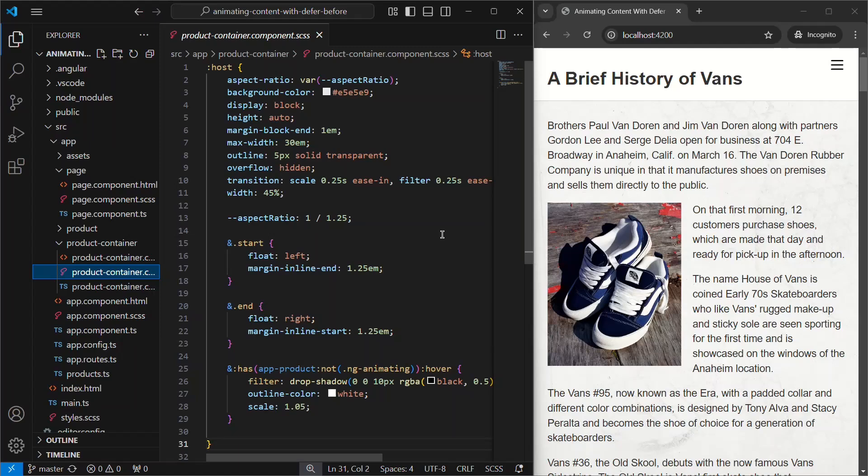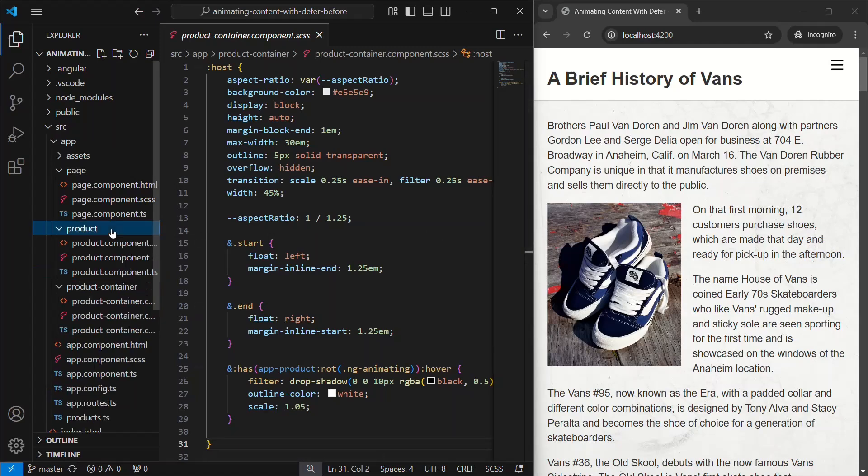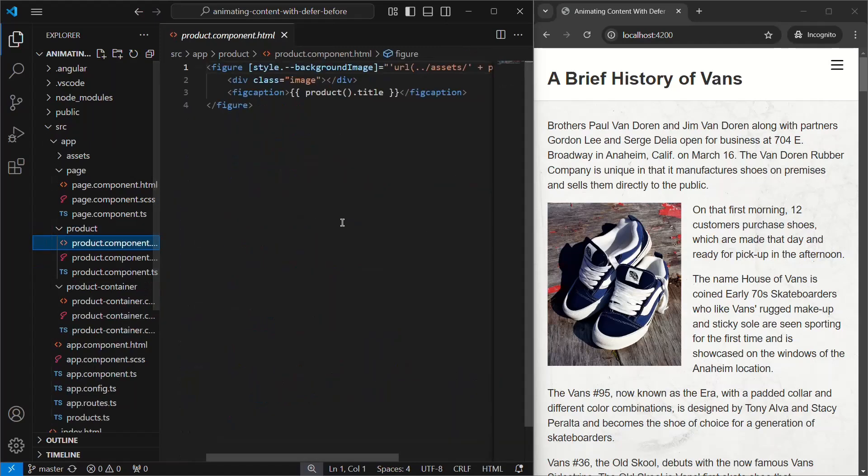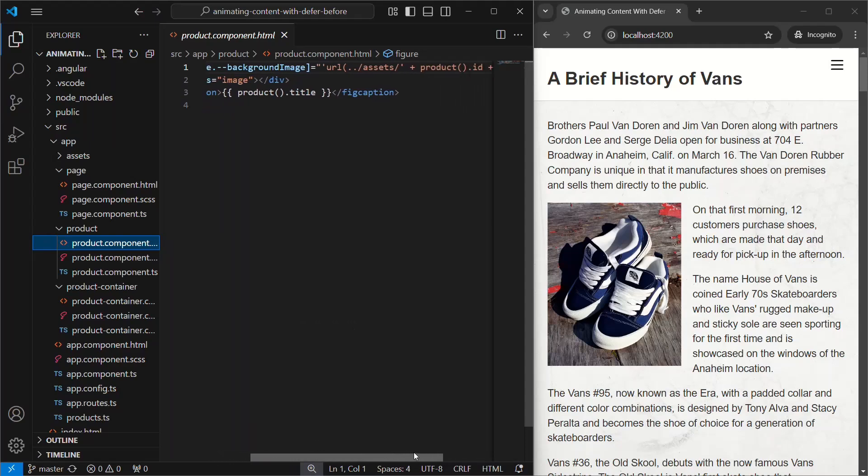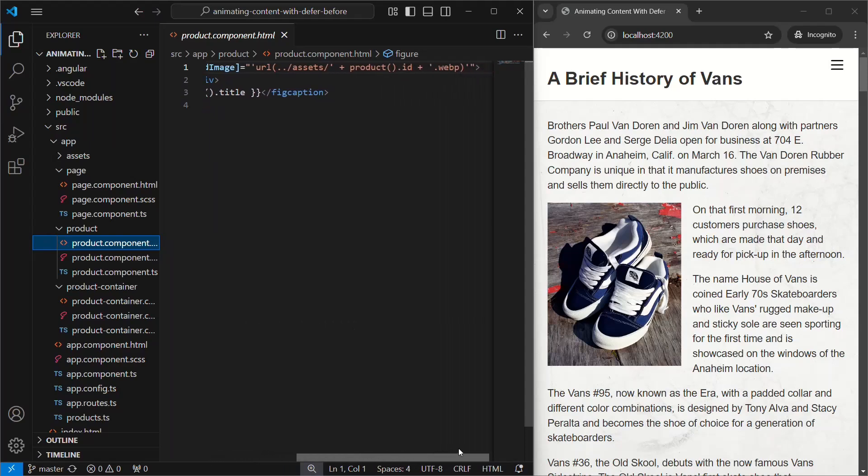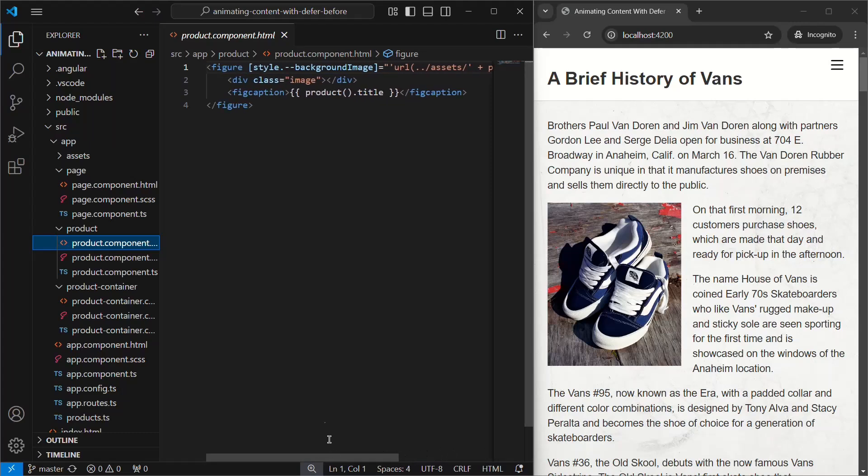Now, let's look at the product component. This component is where we display the image and the title of the product. Okay, so that's how everything works right now. Let's add deferred loading to these components and then add the animations.